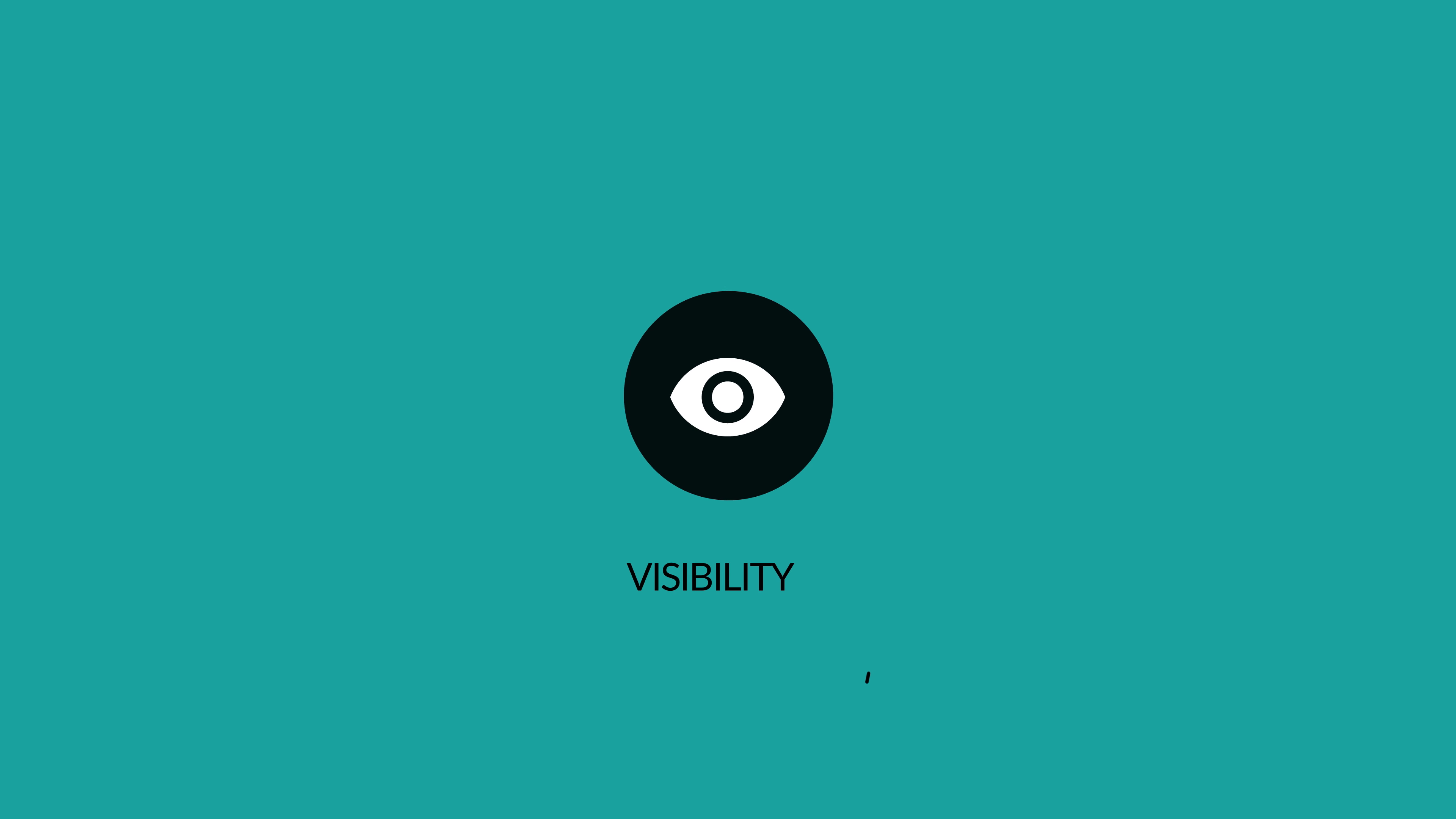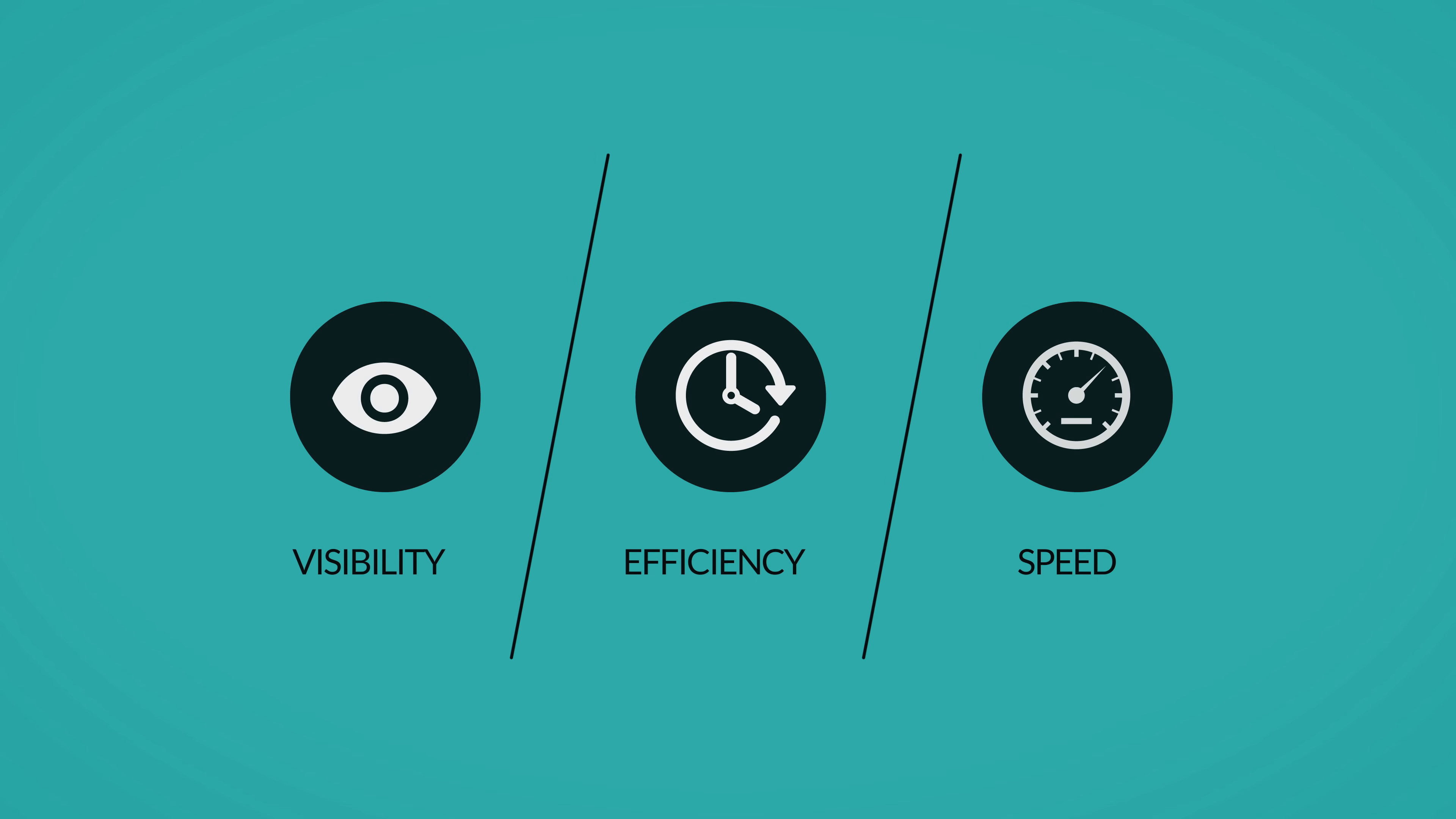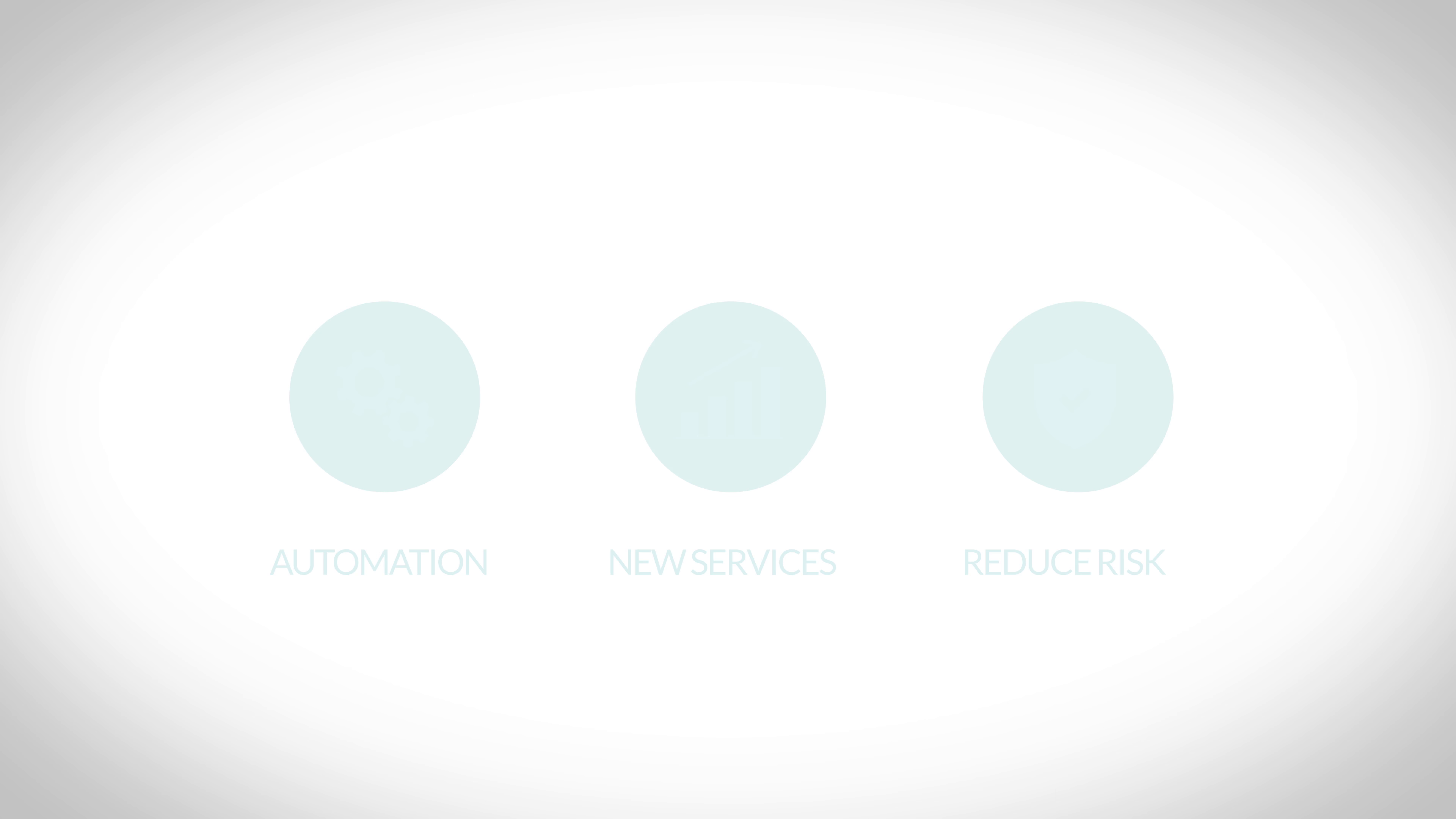Enjoy enhanced visibility, shorter troubleshooting times, and shorter validation windows. Automation, accelerating new services to market while simultaneously reducing risk.